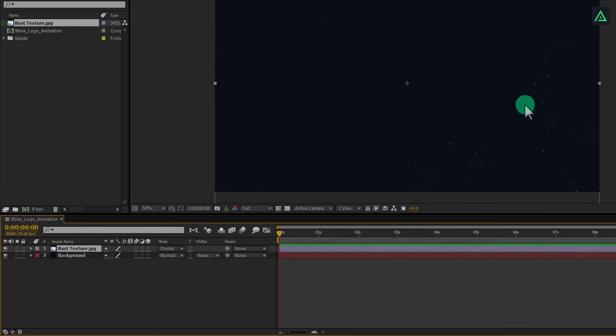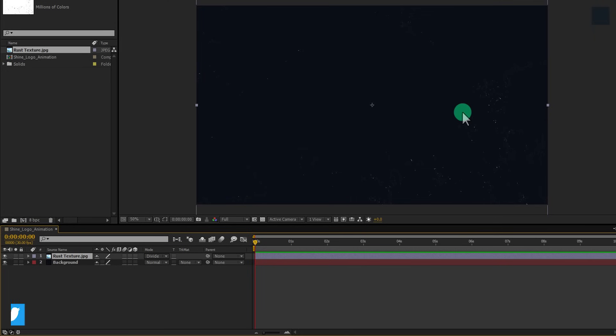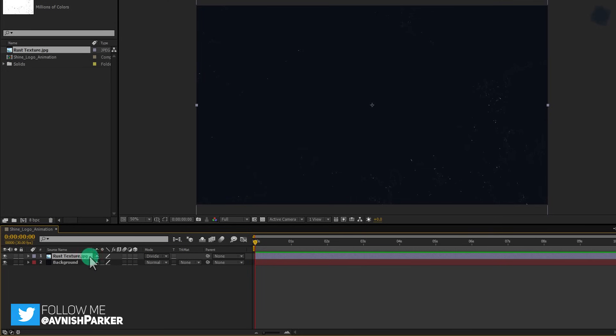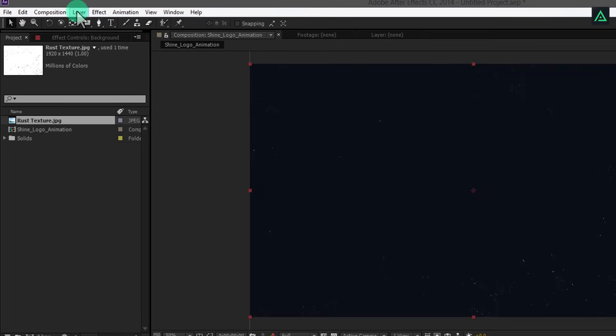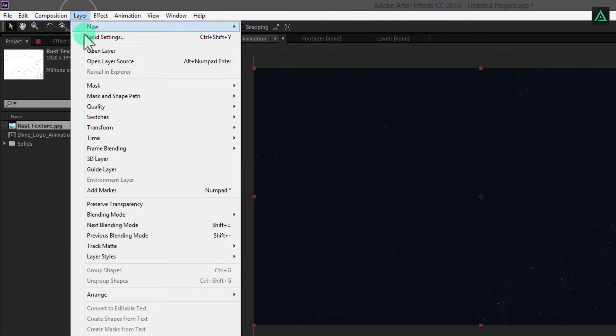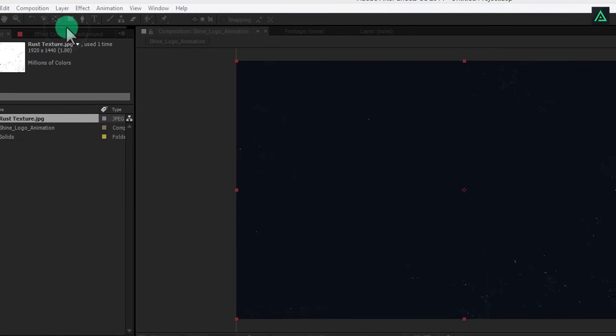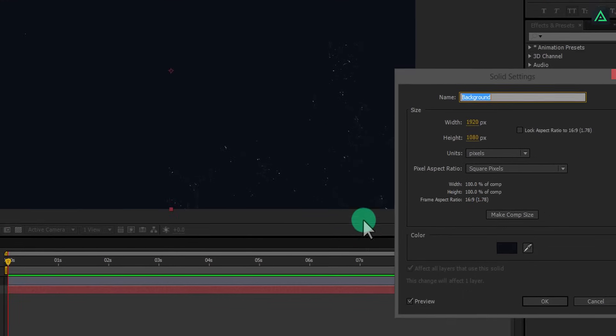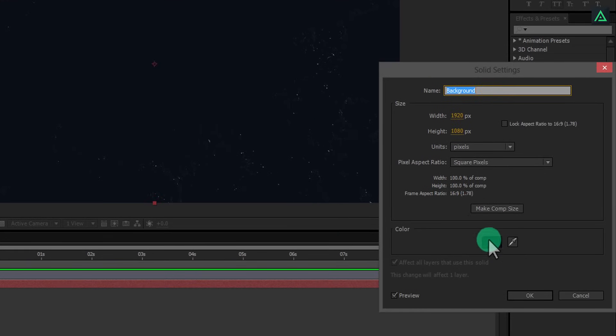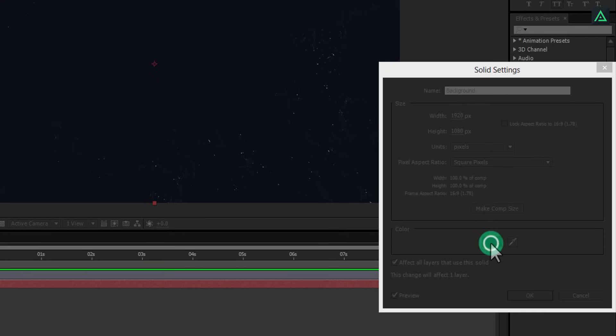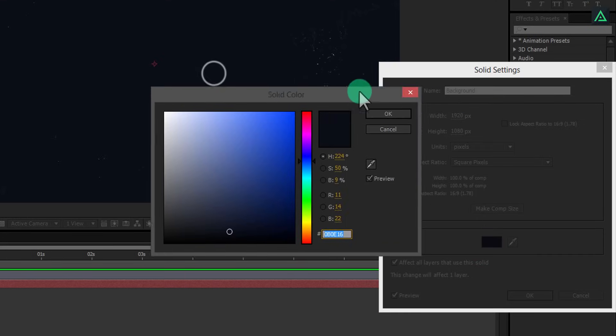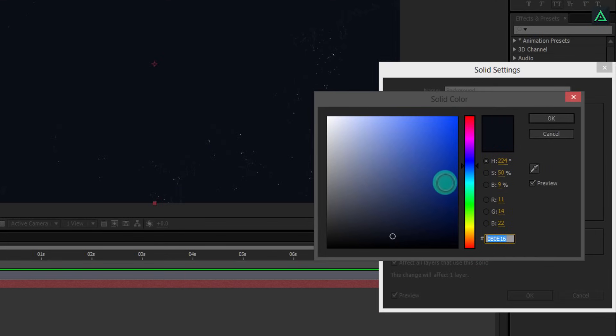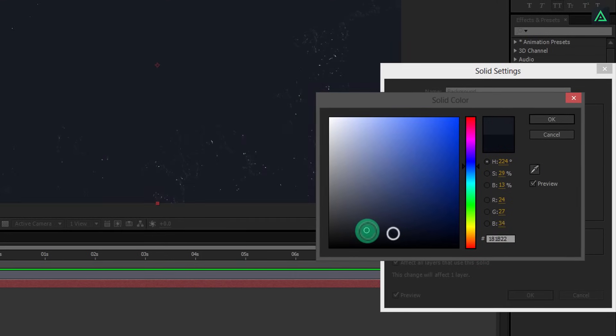Now, change the mode to divide and you will get this kind of background. In case you don't like the color of your solid background, you can always change it. Select your background, go to layers and then solid settings. Here you can change the color of your solid as you want.